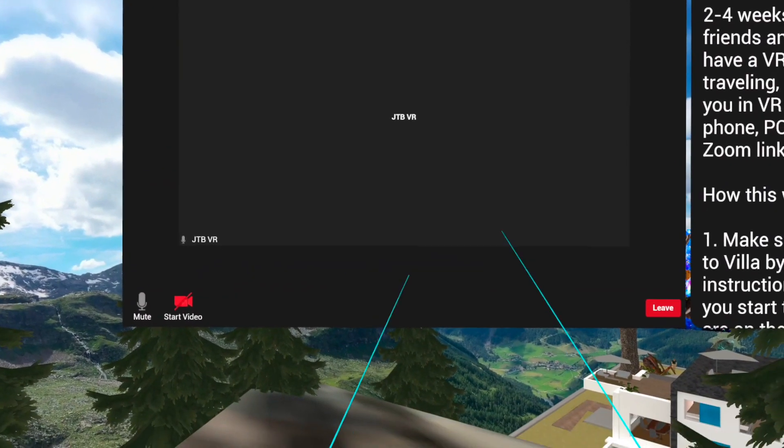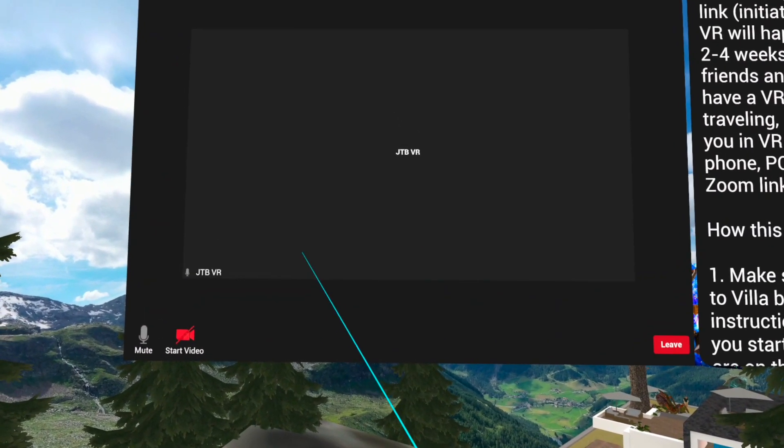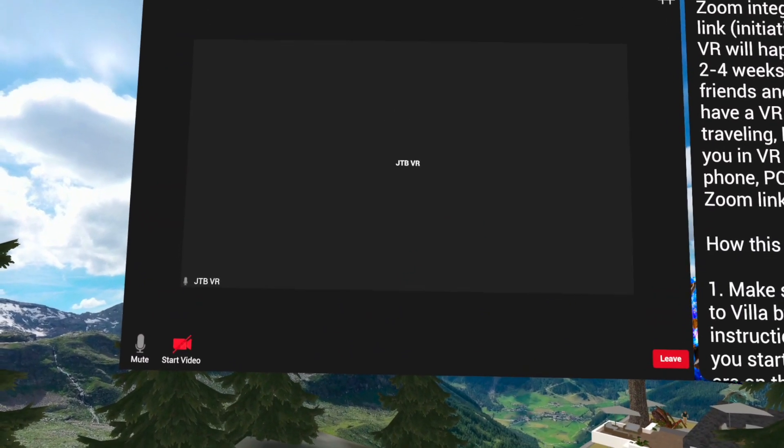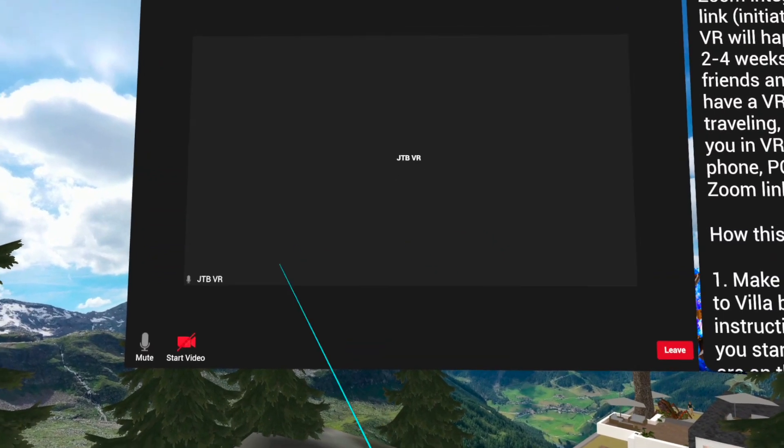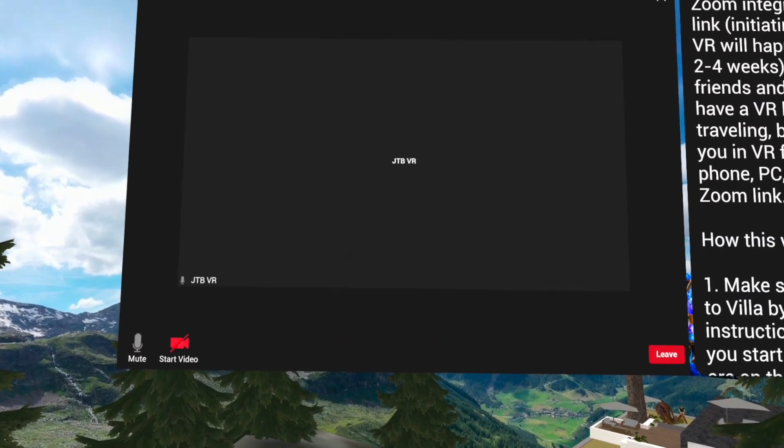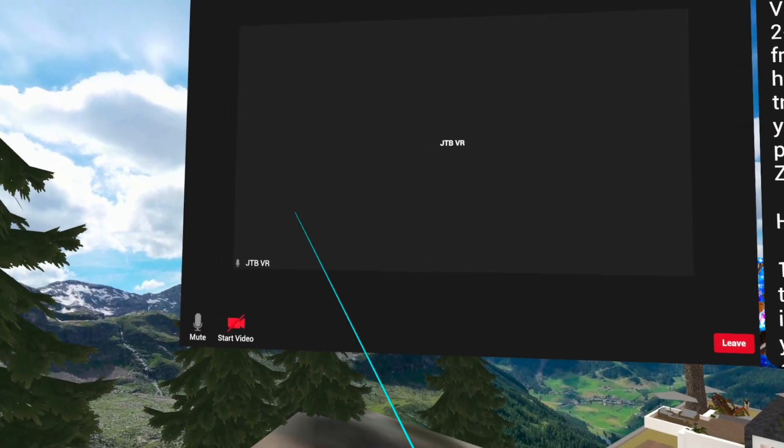For other people wanting to join this in VR, they just need to come to this villa and click the same UI. They can join from option two, which is joining the existing session.